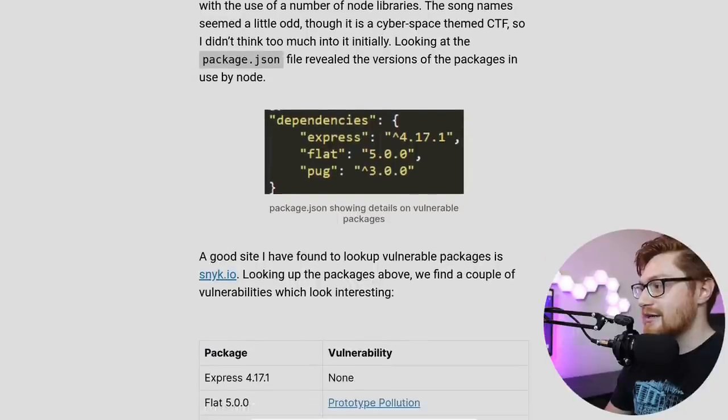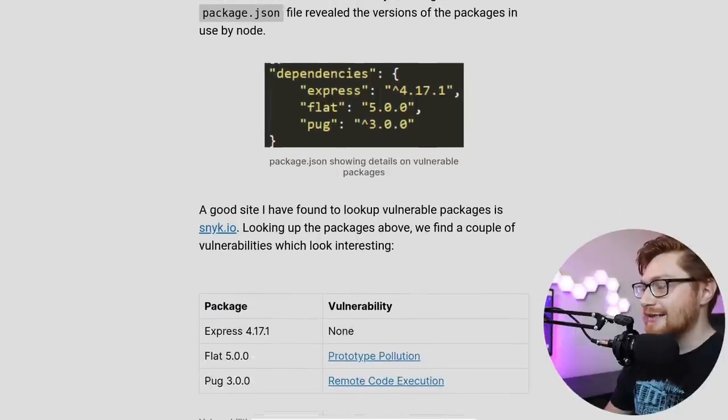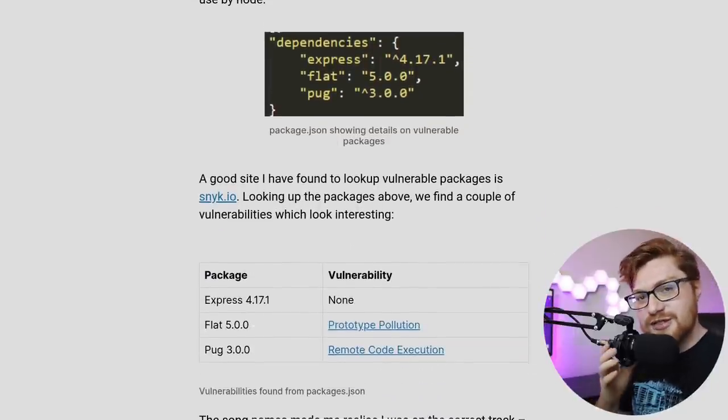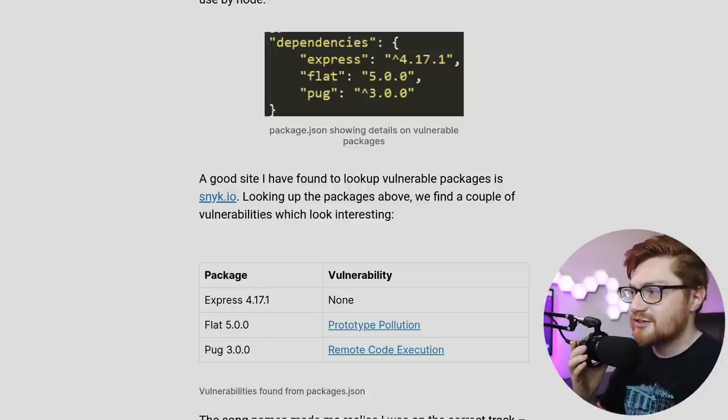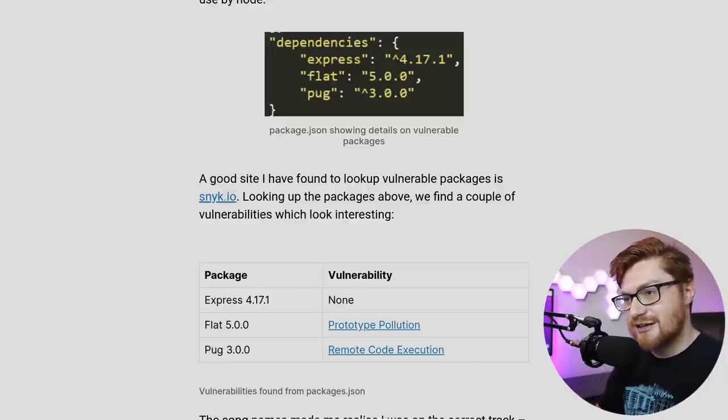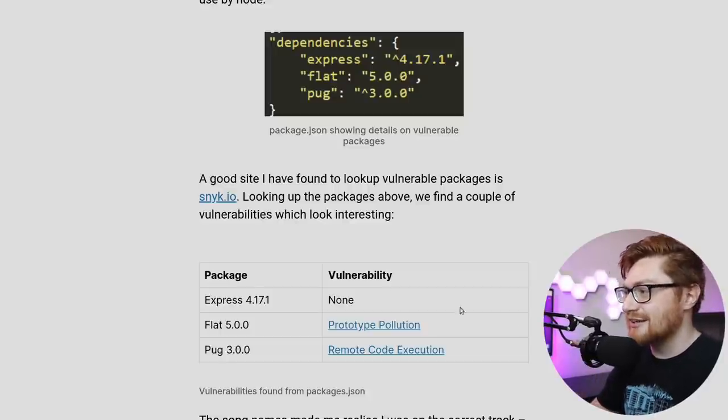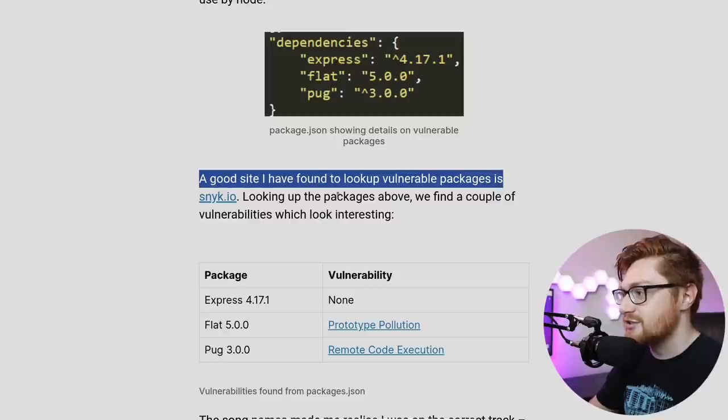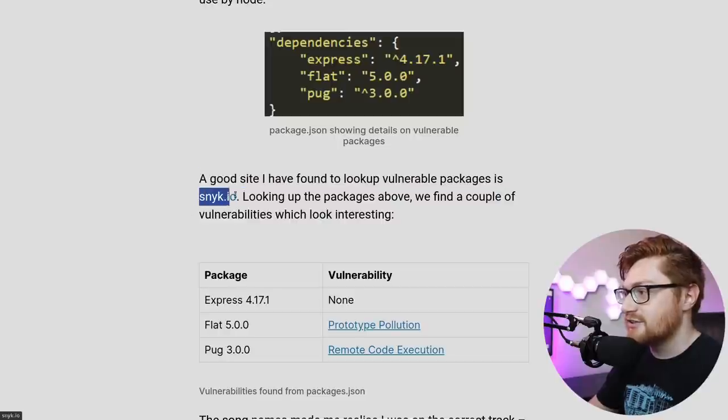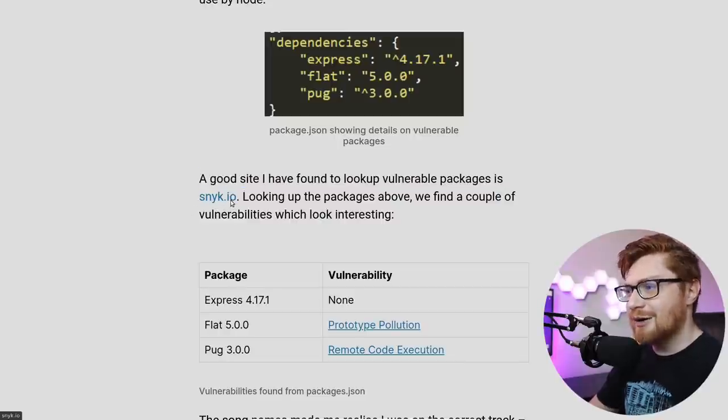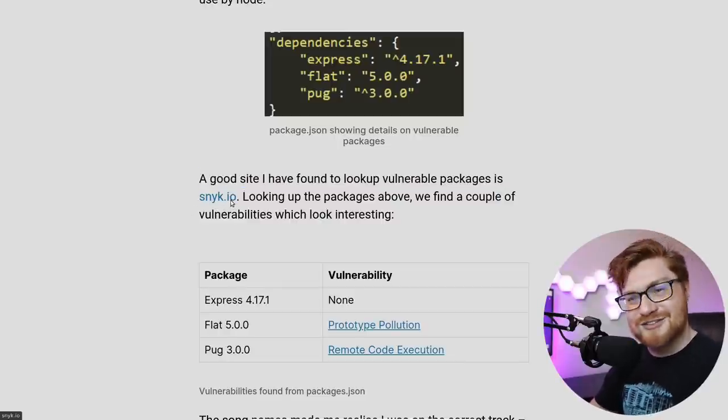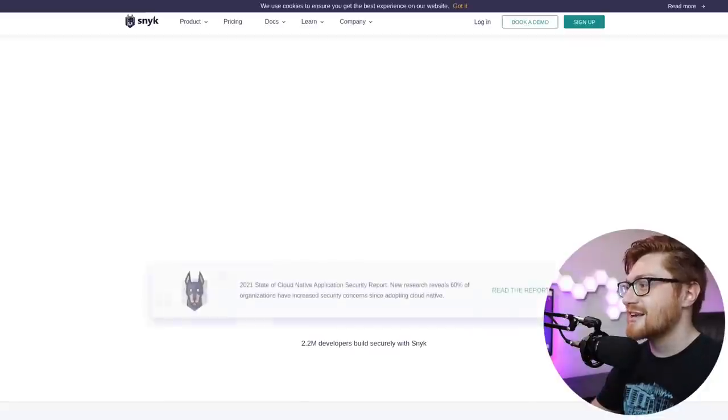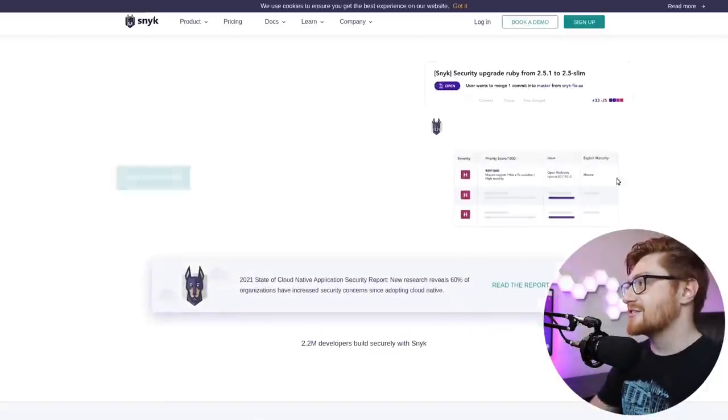But they went ahead and looked for vulnerabilities within the application using Snyk. And they mention it here. A good site that I found to look up vulnerable packages is snyk.io. So I was curious, I was interested. What is this Snyk?